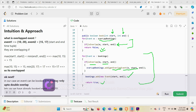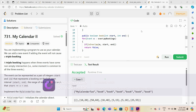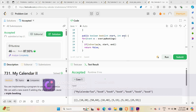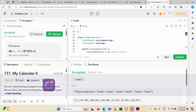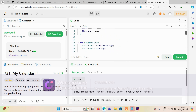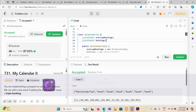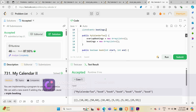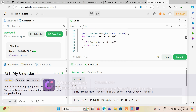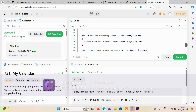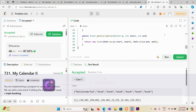Let me execute this code. It's running fine. Submitting — accepted at 87.93 percent. We are taking O(n) time. We have two loops over overlap bookings and bookings, but in the worst case they are split between the two lists, so overall time complexity is O(n) — linear time complexity. Thank you for watching this video; if you have any concerns please make a comment.